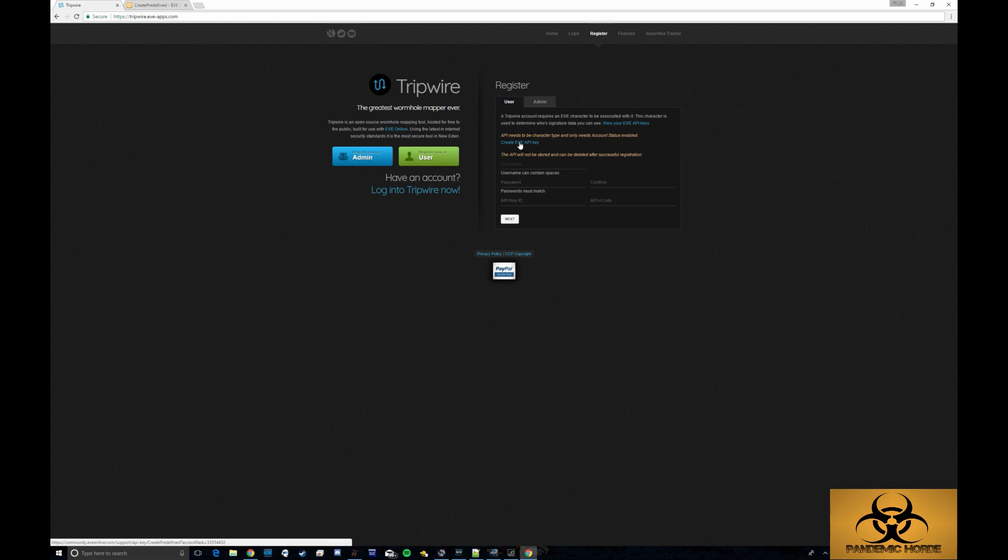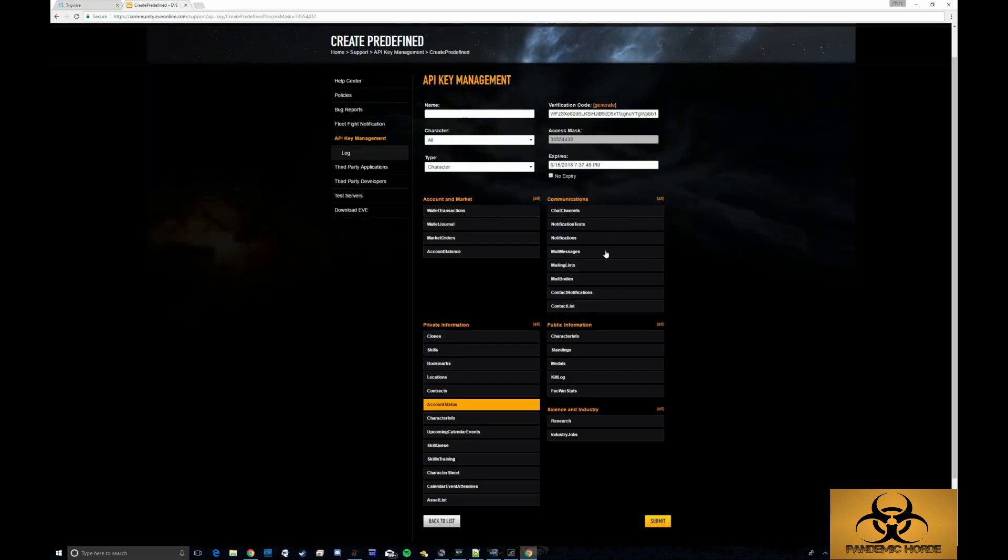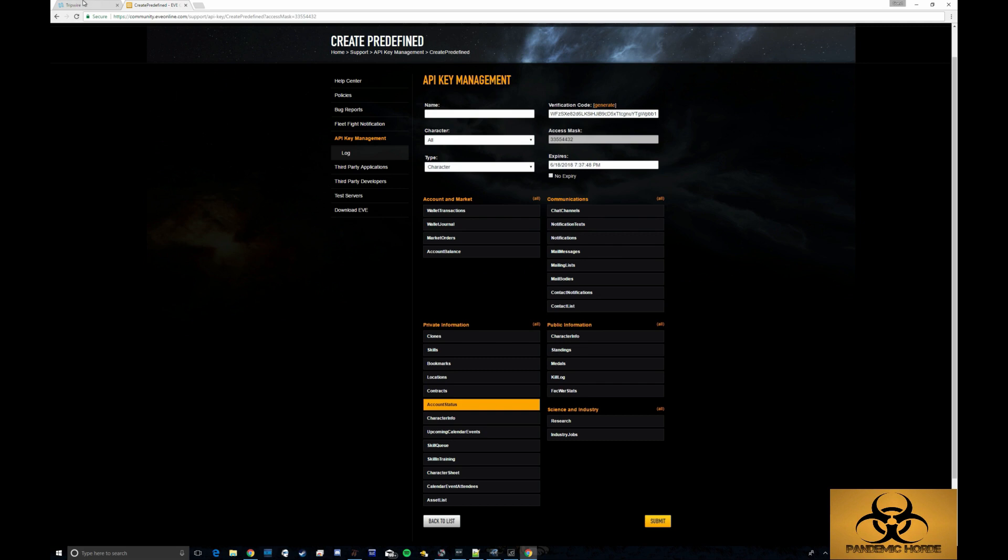By clicking on that, it will take you to the API screen and you'll get an API key management that will look something like this. Don't bother copying any of this information because I'm going to delete it afterwards. But basically the only status that Tripwire needs is account status so that it can see basically where you are.